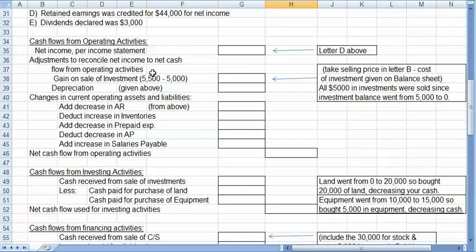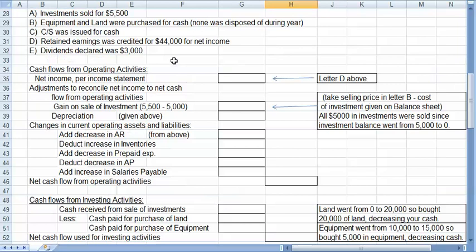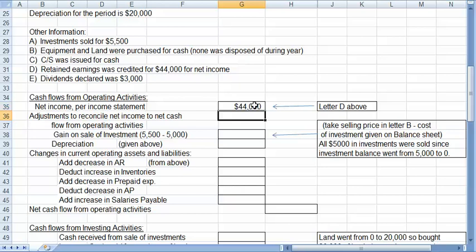It starts with the net income. In letter D, the net income is given to you at $44,000. I presume we previously did the income statement. So I'll fill that in.